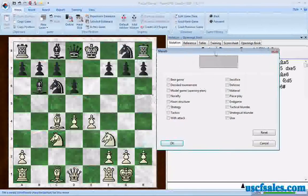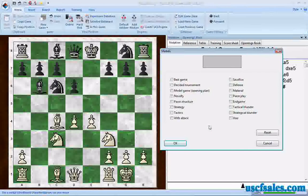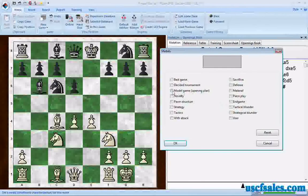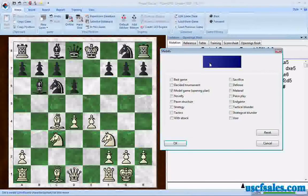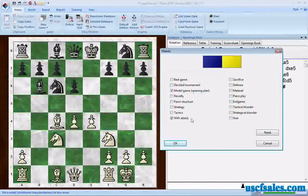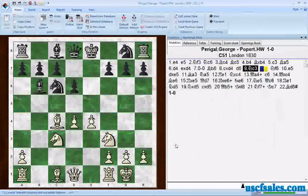We're looking at an opening tabia here in the Evans Gambit. Let's say I'm an annotator and I wanted to call the reader's or viewer's attention to this particular point in the game — this tabia, this opening setup. I could click on Model Game Opening Plan, click on that box, and what we see is a dark blue bar appear at the top of the medals window. You can assign more than one medal to a move, so I'll also click With Attack. It is a gambit after all — white is trying to start an attack — and now you see there are two colors: dark blue for the opening plan model game, yellow for with attack. We click OK.